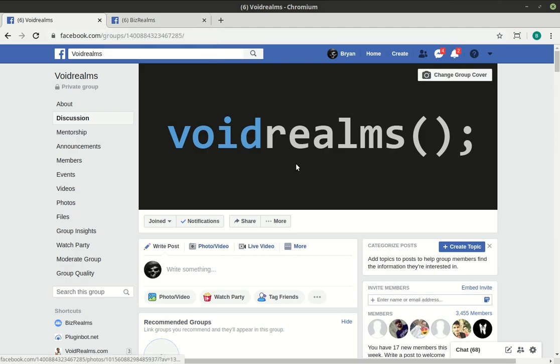So Void Realms is going to stay right where it is. It's going to continue to grow and mature, and we're going to add members daily. But remember, Void Realms is technology-focused, and we really discuss technology things.